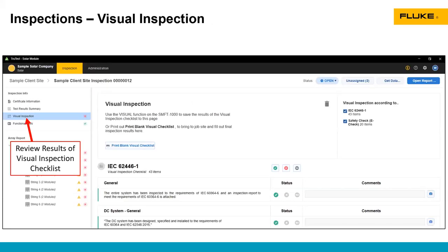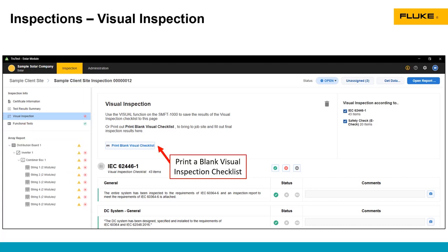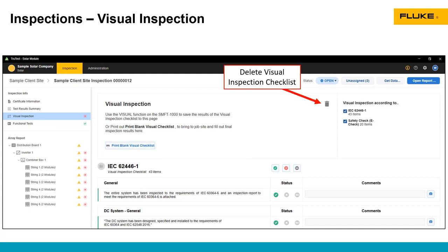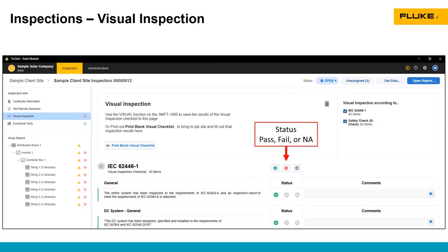The next thing down is a visual inspection checklist. This is found on the SMFT-1000. It's a list of requirements in that IEC standard. You can print a blank version of the checklist if you want a hard copy to go out into the field to manually fill it out as opposed to doing it digitally in the SMFT-1000. You can delete checklists from here and you can see whether something passed, failed, or didn't apply to that installation.